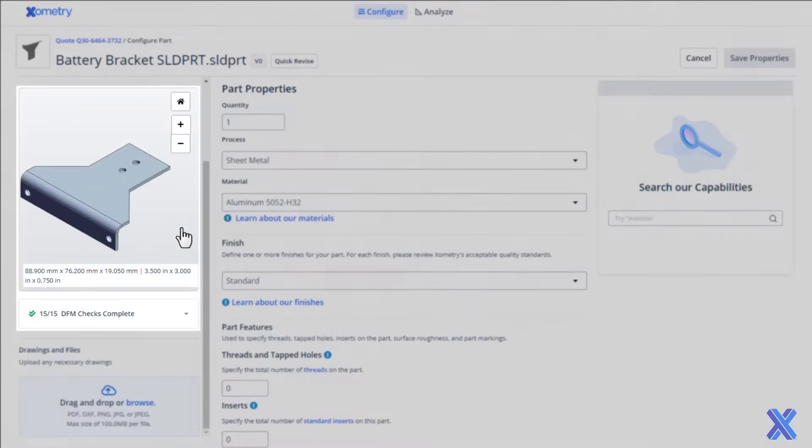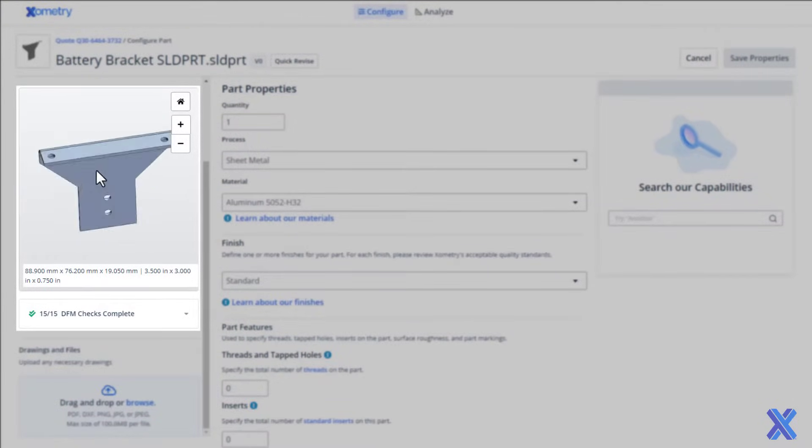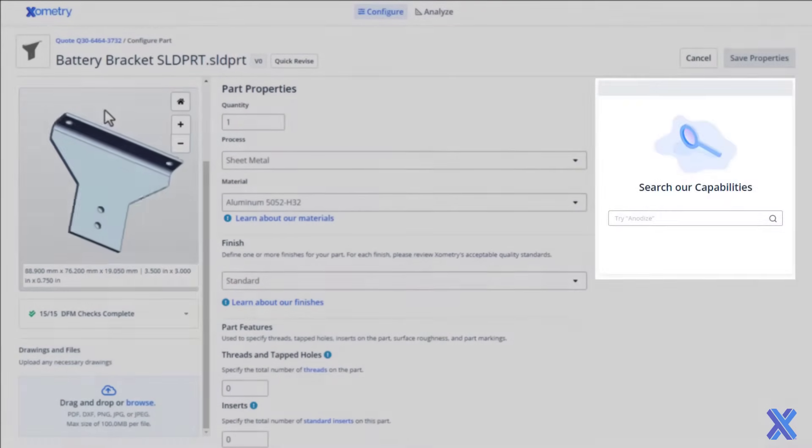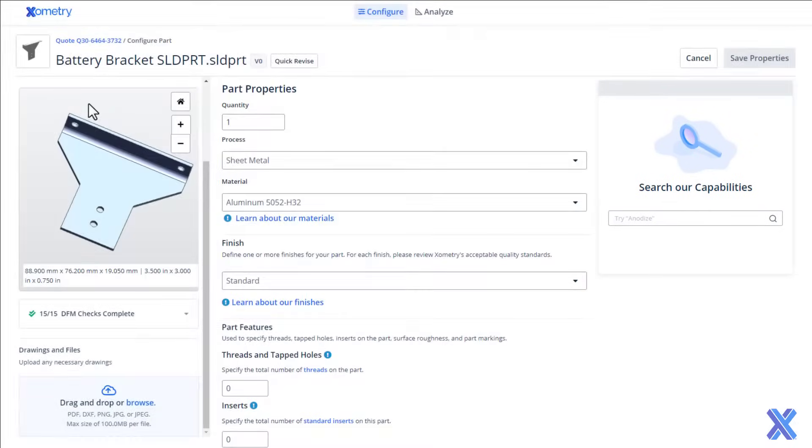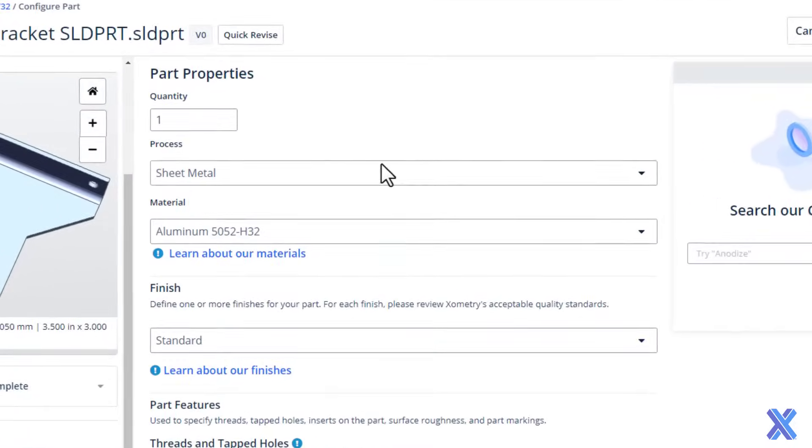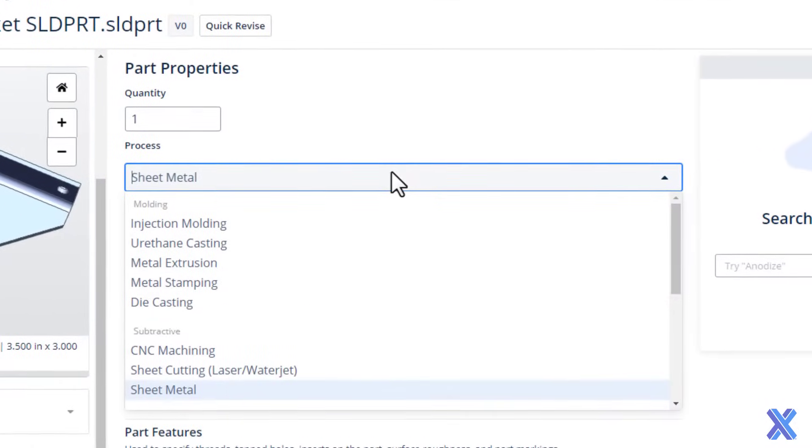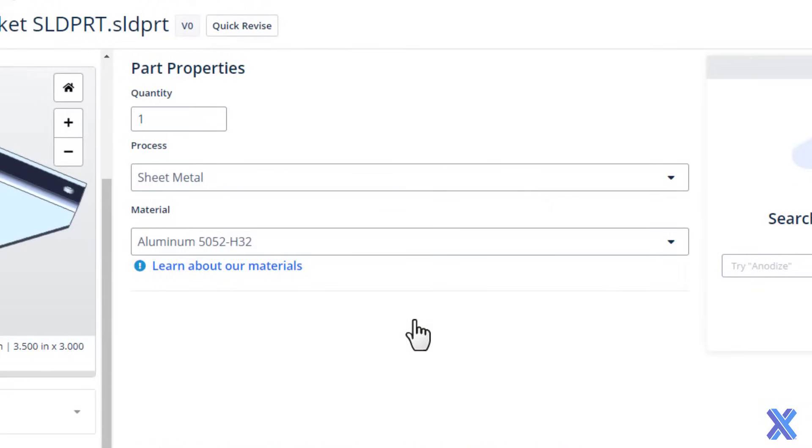Use our part viewer to review models and see DFM feedback, or use our built-in search tool to help you find useful resources. Specify sheet metal from the process selection dropdown menu if not already set by default.